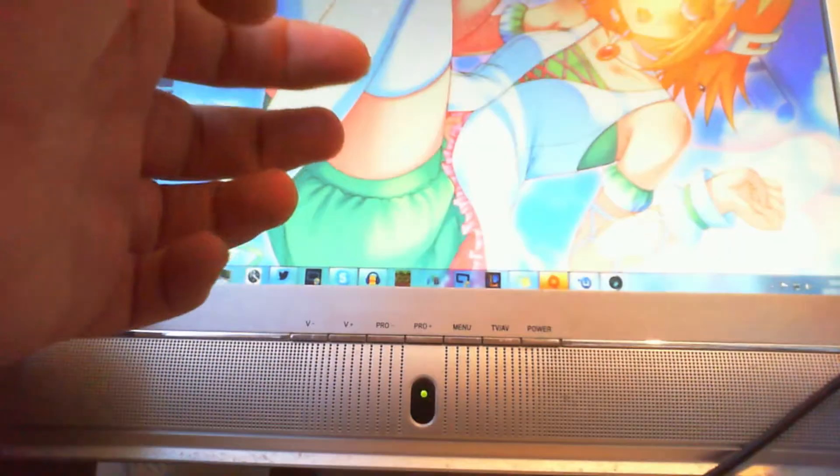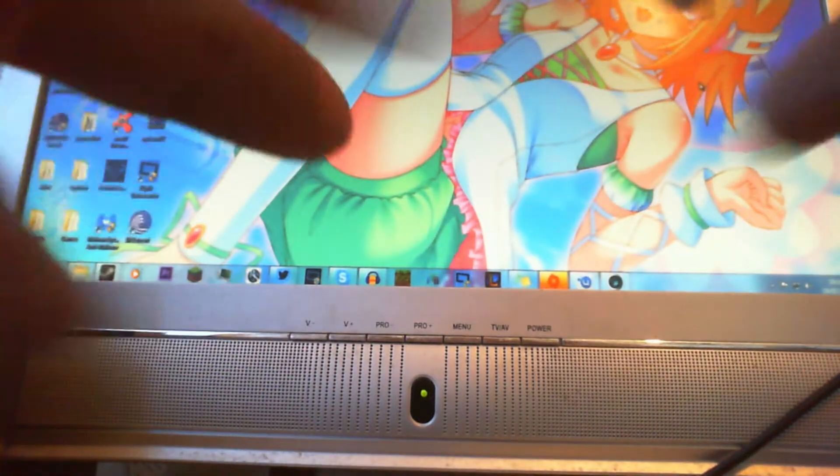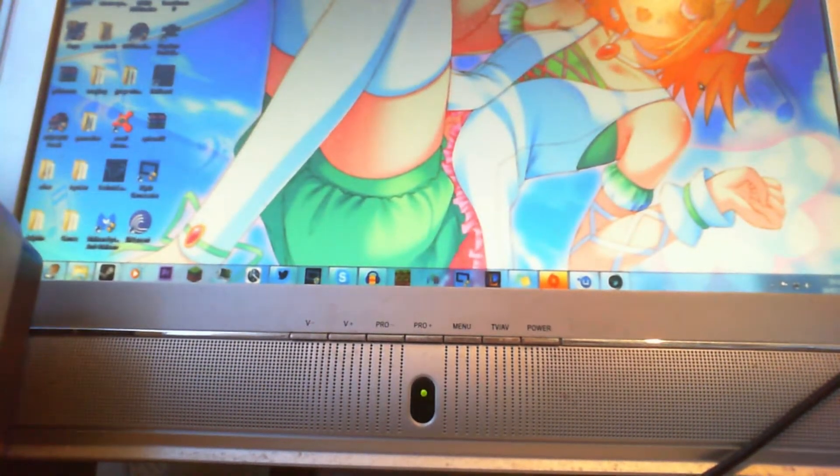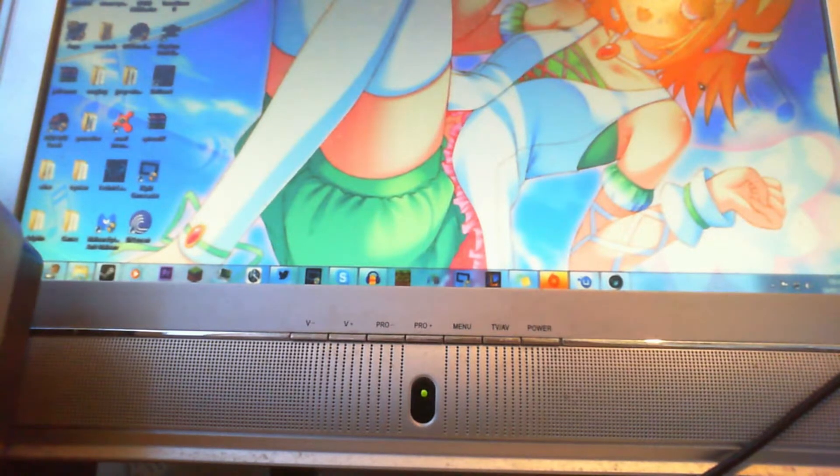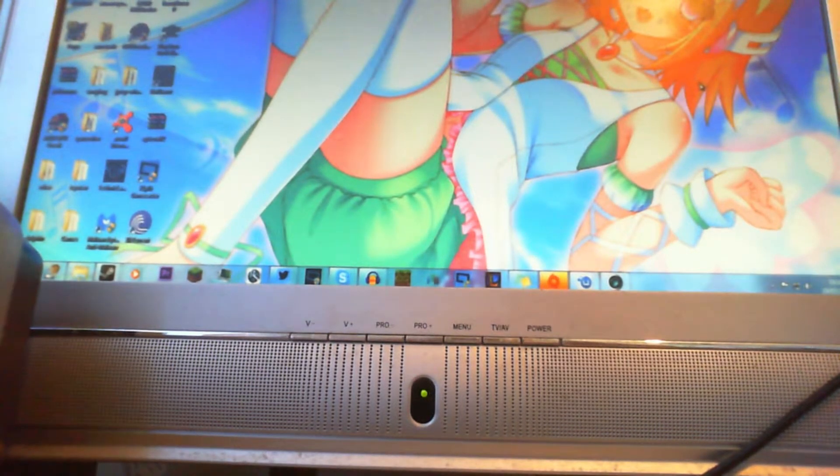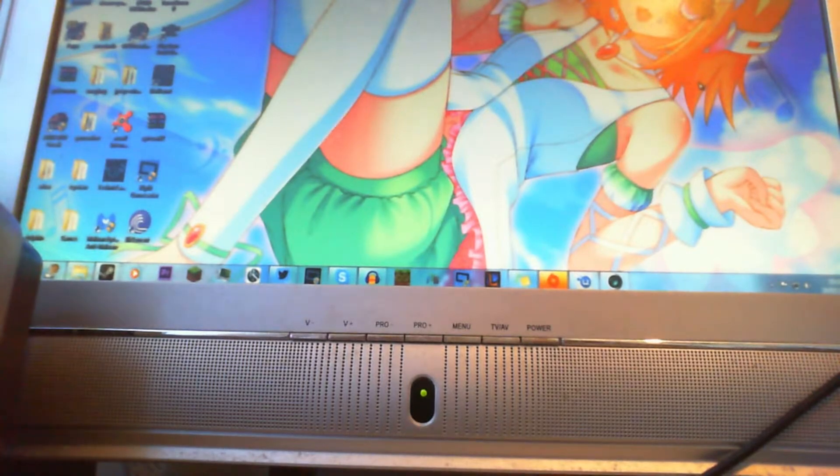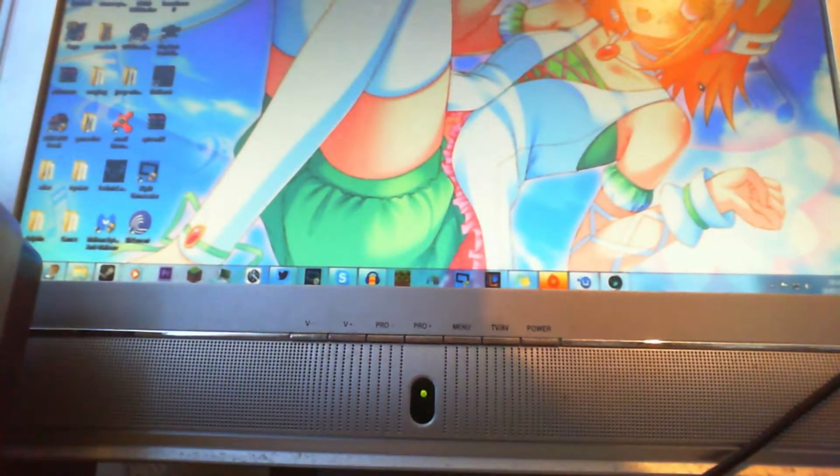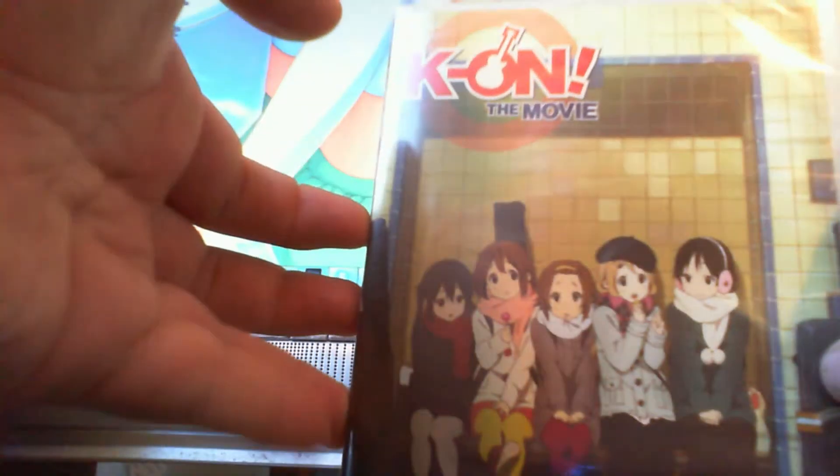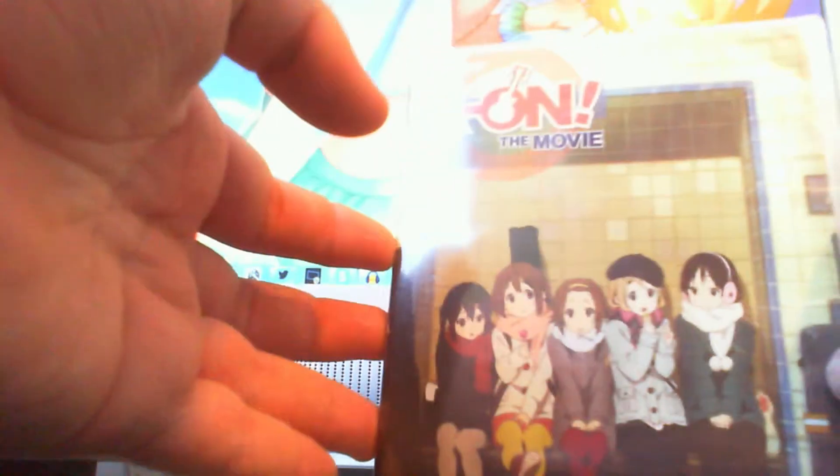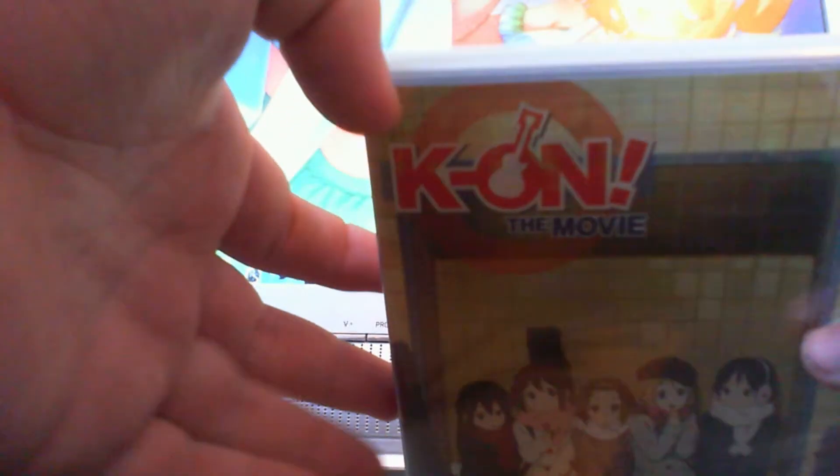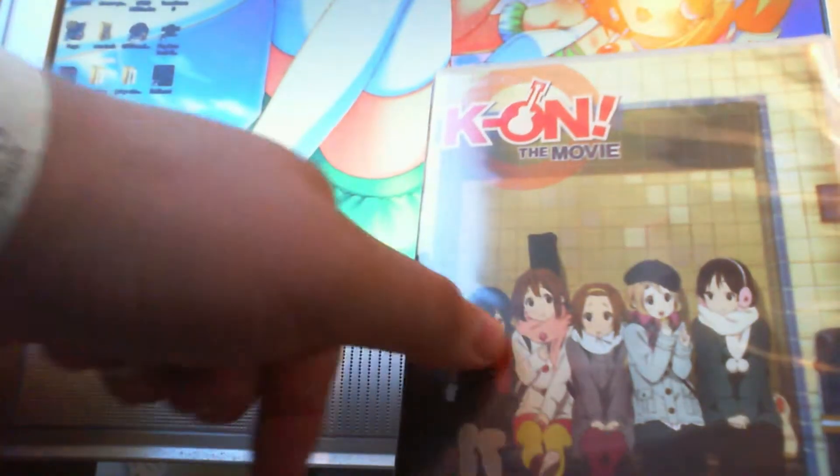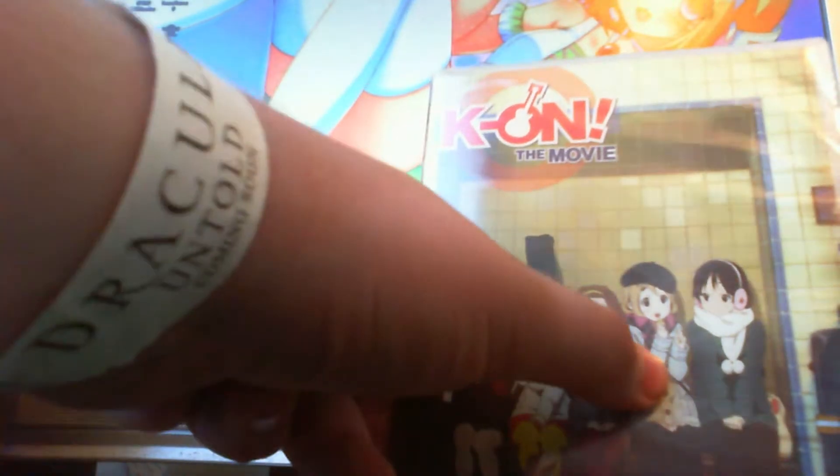Now, the Grand Master. Something that I've been wanting for ages. K-On!, the movie. There's Azusa. Whoops. Azusa, Yui, Ritsu, Tsumugi and Mio.